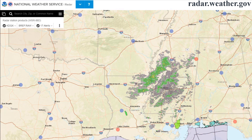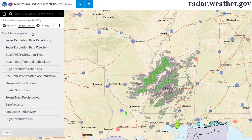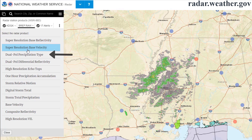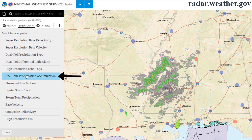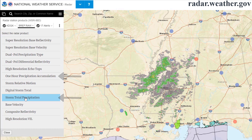The next menu shows an abbreviated name of the radar product currently displayed. Clicking that menu will show the radar products available for that site. General radar users might be most interested in base reflectivity, which shows areas of precipitation, as well as options such as precipitation type and the one-hour and storm total precipitation totals. More advanced users may be interested in viewing the other options.